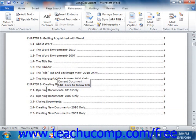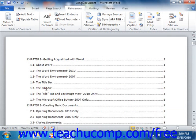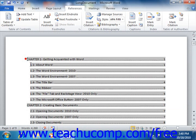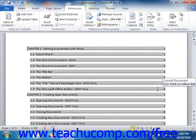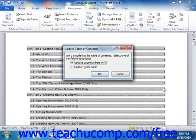To update your table of contents, place your cursor into the table of contents that you want to update, and then simply press the F9 key on your keyboard. Alternately, you could also right-click on the table of contents and then choose the Update Field command from the pop-up menu.